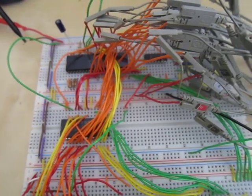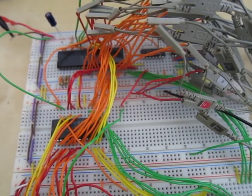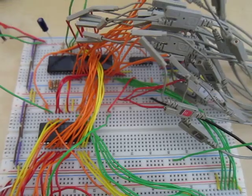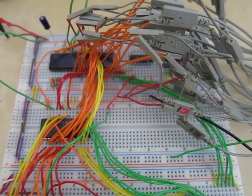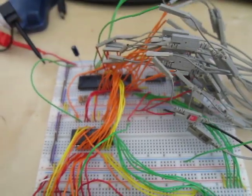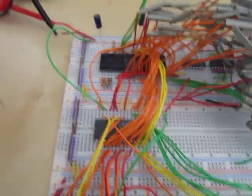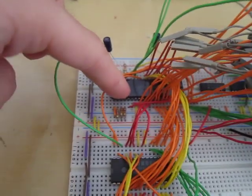This is the first test of what will hopefully become my homebrew 6809 computer. This is a very messy, very simple circuit on a breadboard.